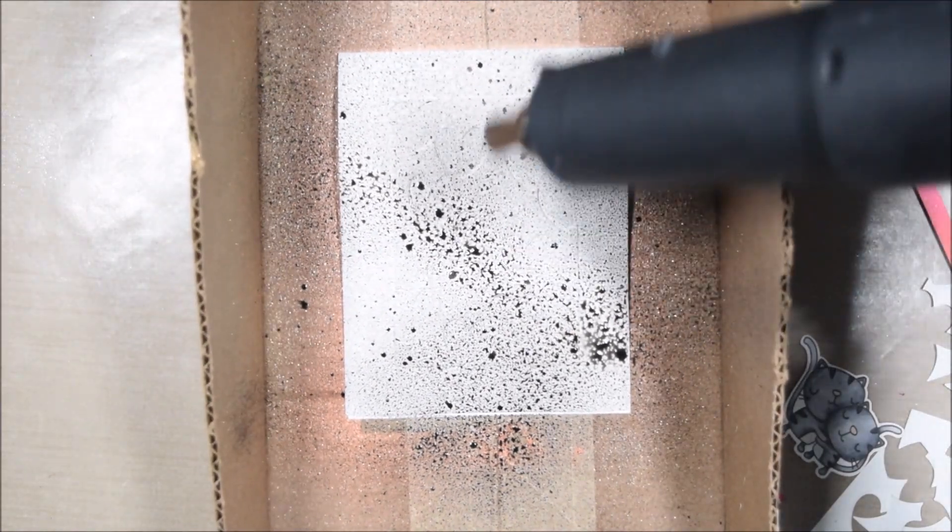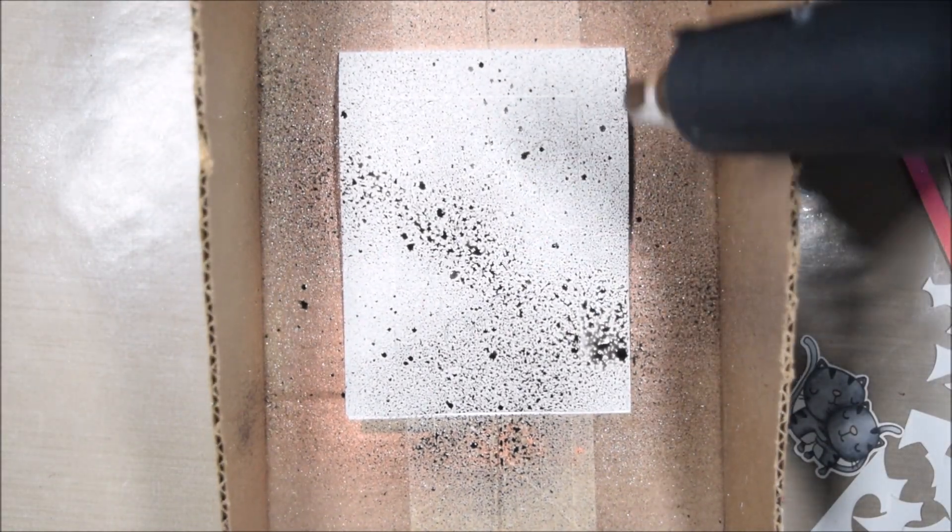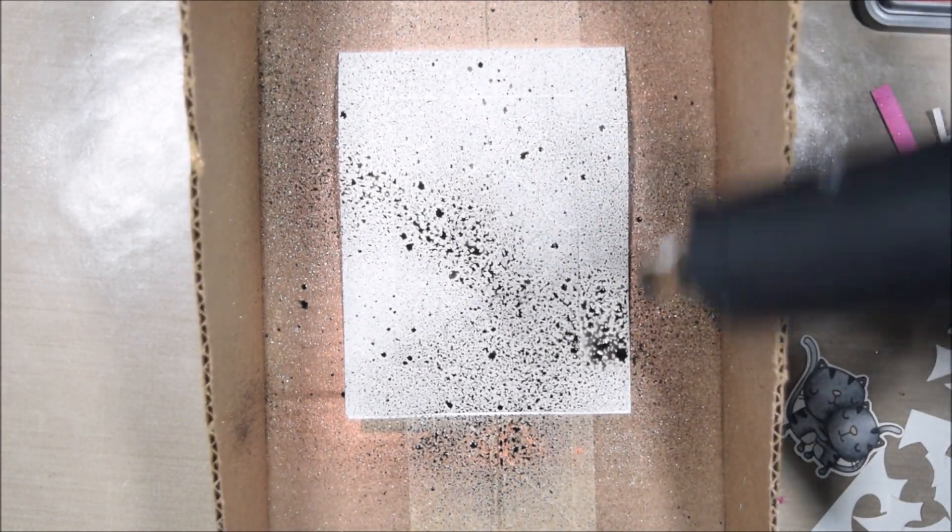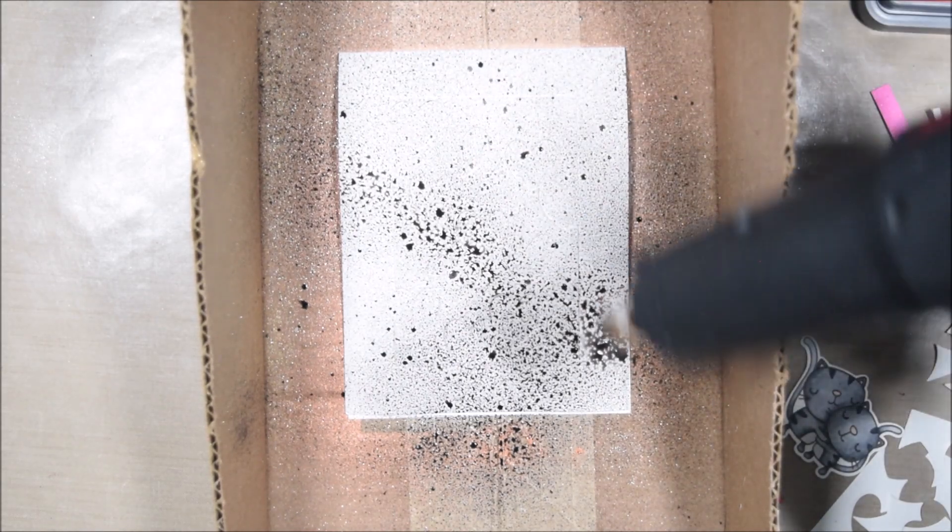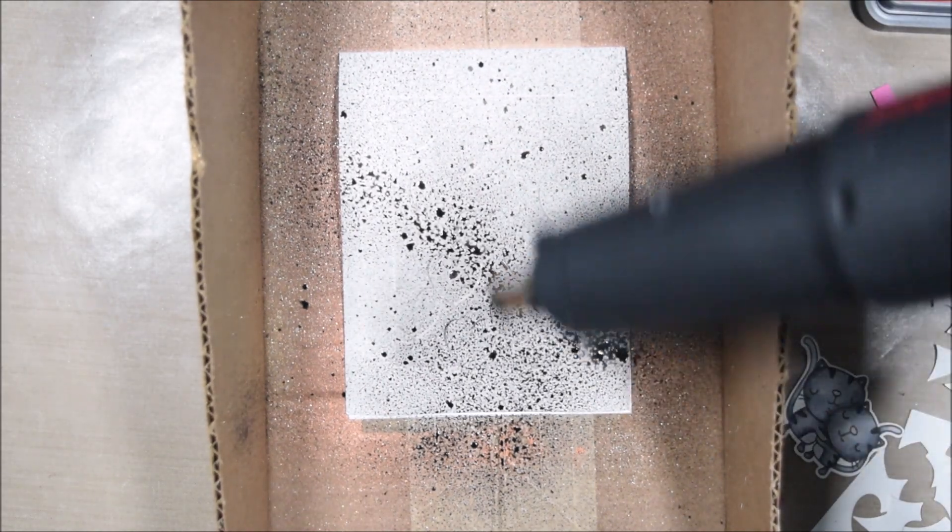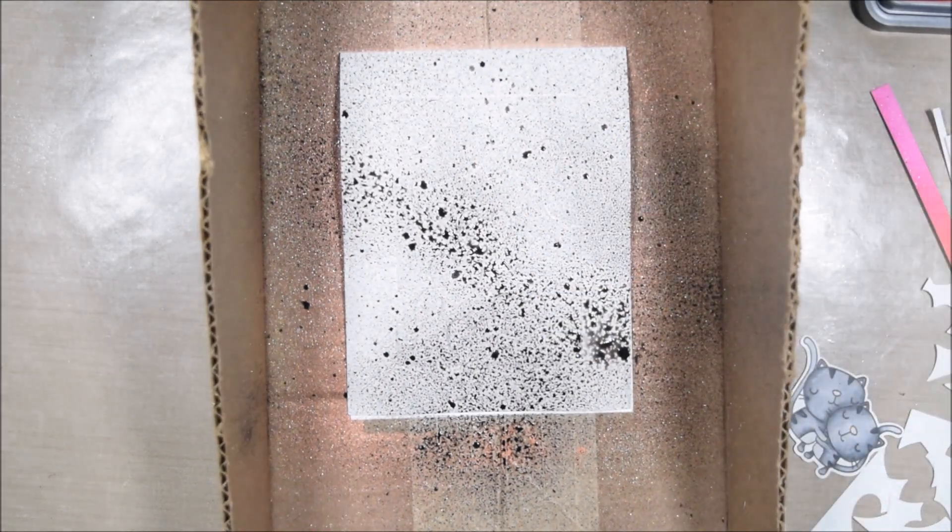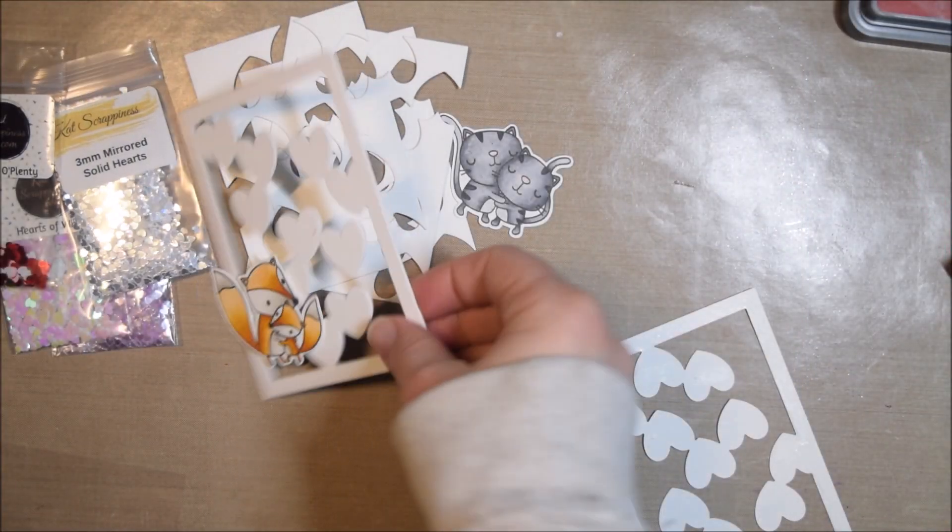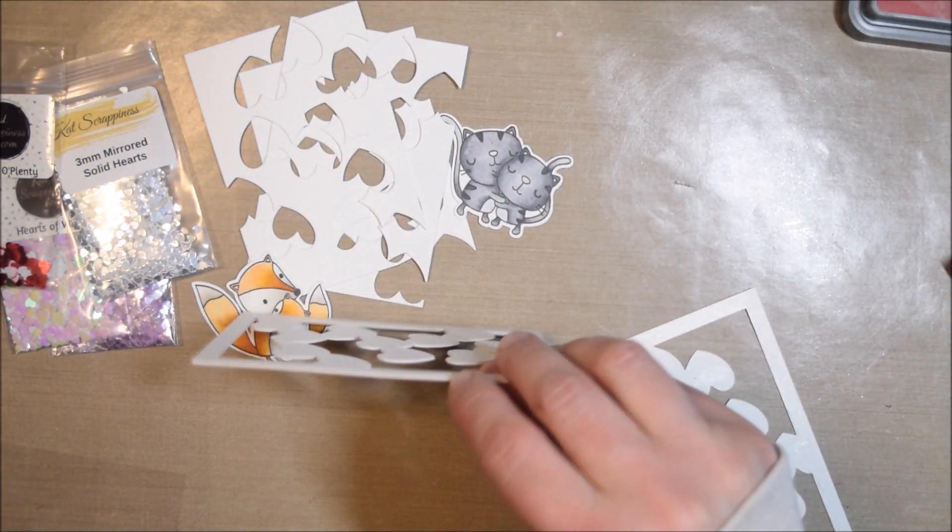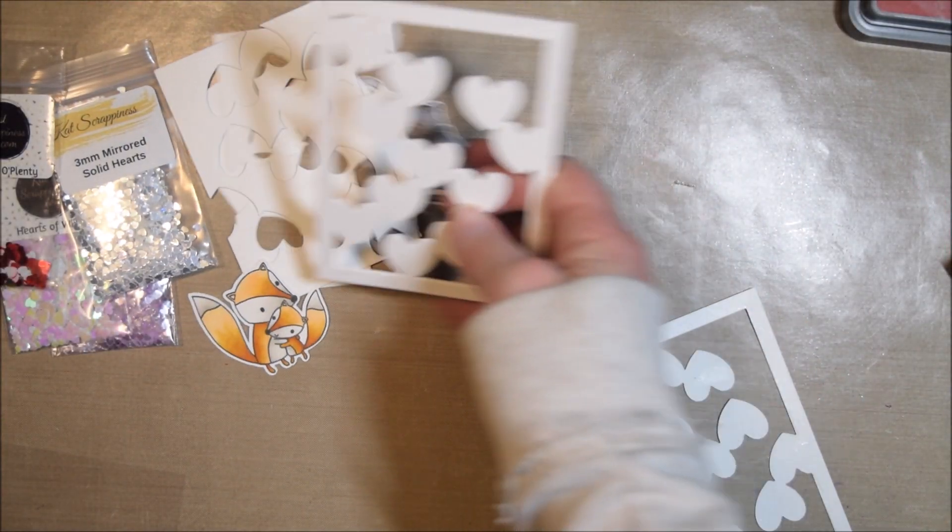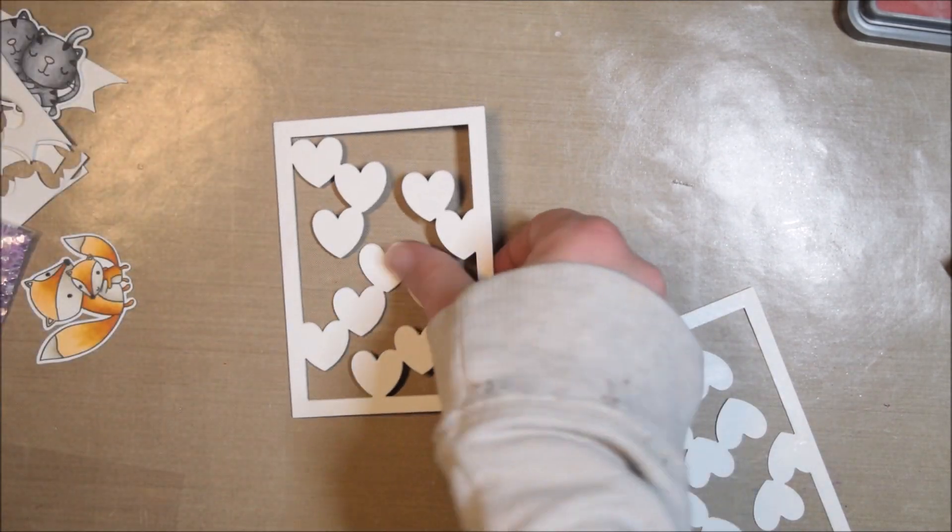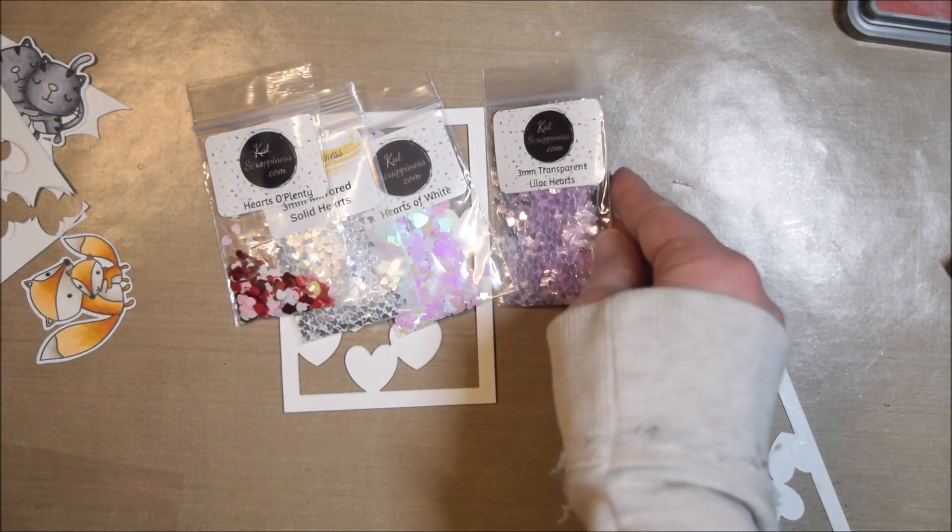That's a black shimmer spray from Tattered Angels. I don't even know if you can get Tattered Angels spray anymore—I linked up something similar in the video description. I use an old box that I cut to kind of contain my spray a bit.